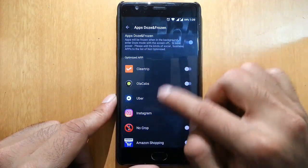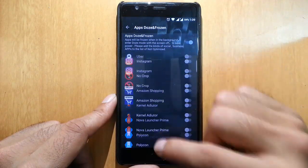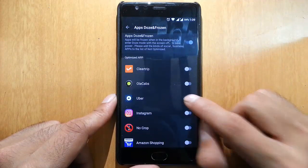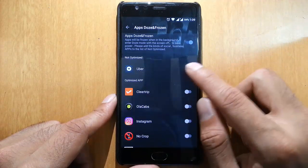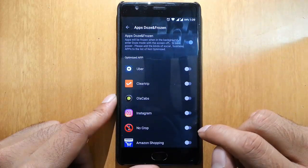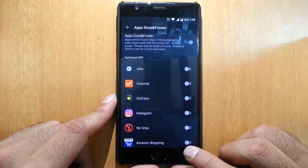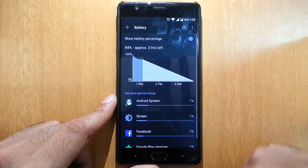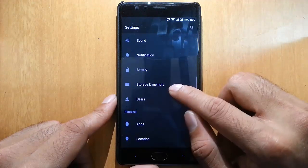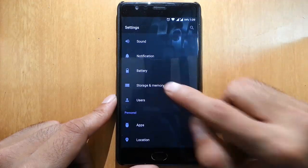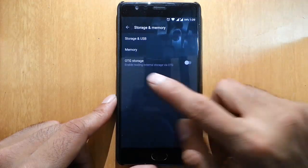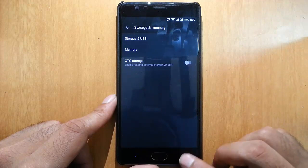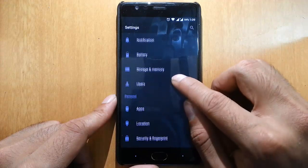You can disable per-app Doze as well. Besides that, in Storage and Memory, you can enable OTG from here.